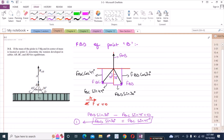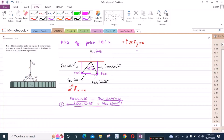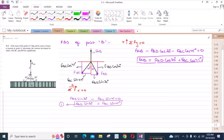Now I have one more equation. The sum of forces in the Y direction equals 0. Considering up as positive, I have FAB minus FBD cos 30 degrees minus FBC cos 45 degrees equals 0. I can also write it as FAB equals FBD cos 30 degrees plus FBC cos 45 degrees. Let's call this equation 2.